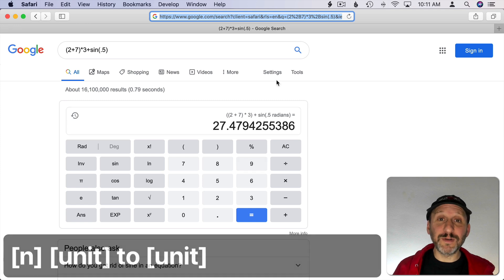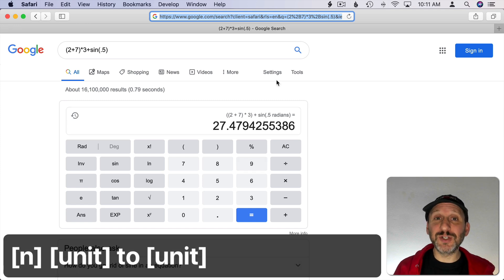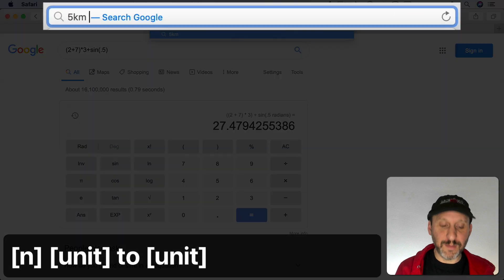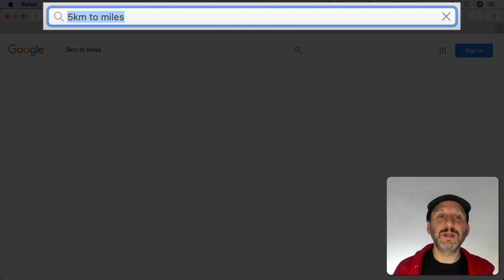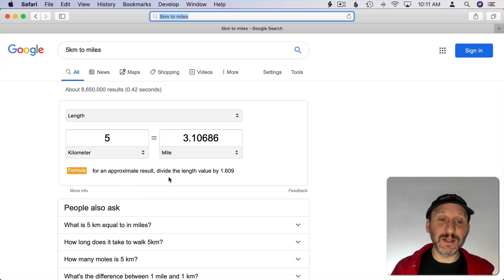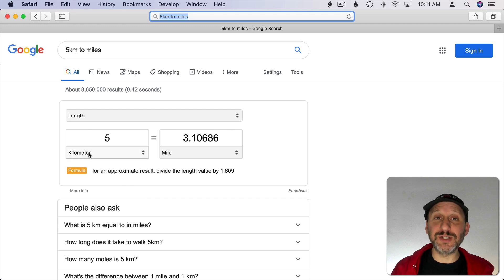You can also do conversions just using the word to. So, for instance, I can do 5km to miles like that and I'll get the conversion and then this little conversion app where I can continue to work with different numbers.